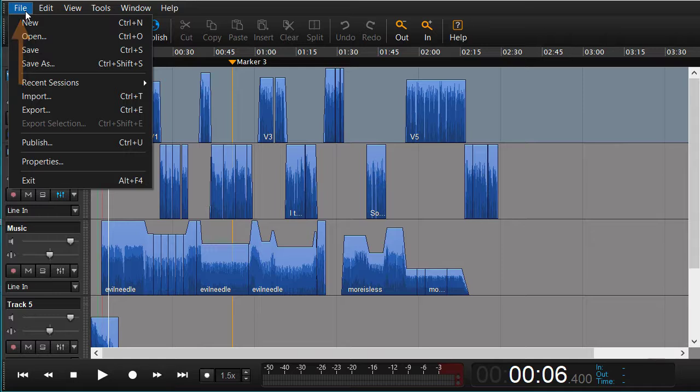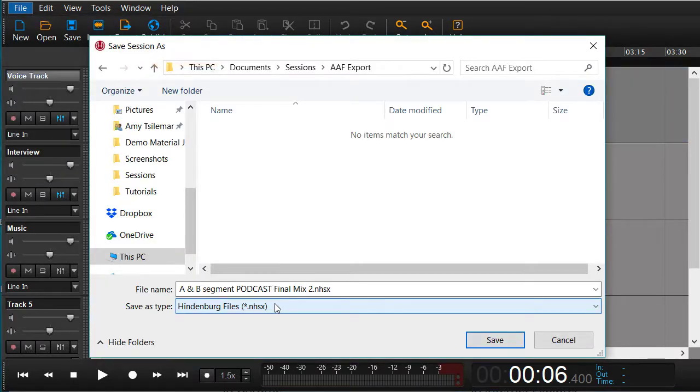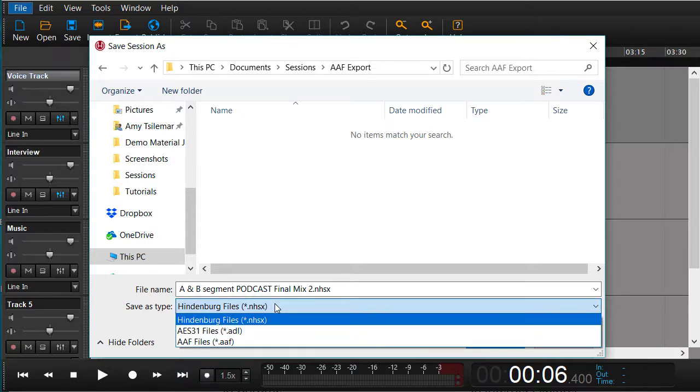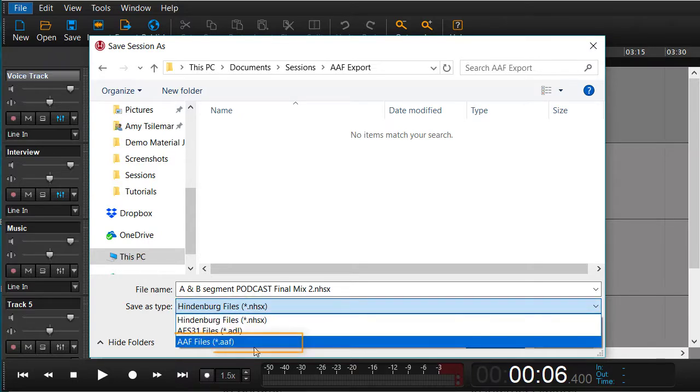The way we can do it is to go to Save As and instead of using the normal NHSX format, we now choose the AAF format.